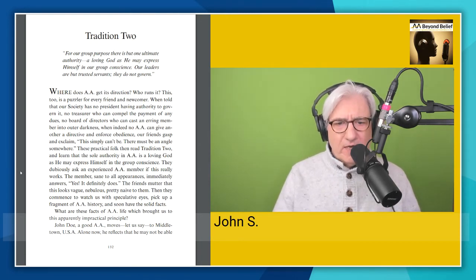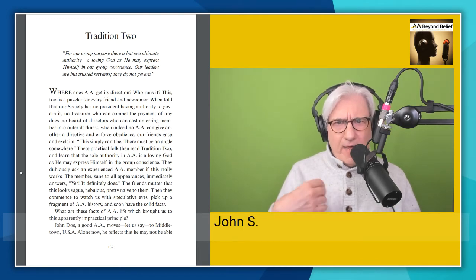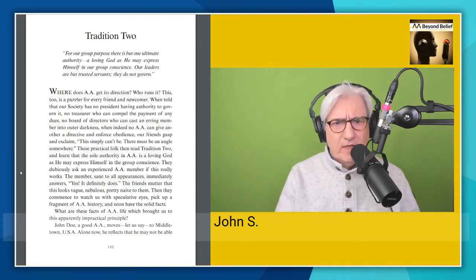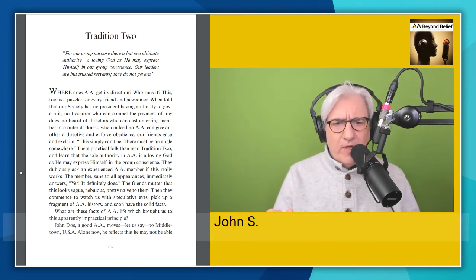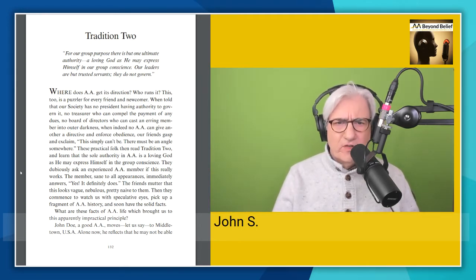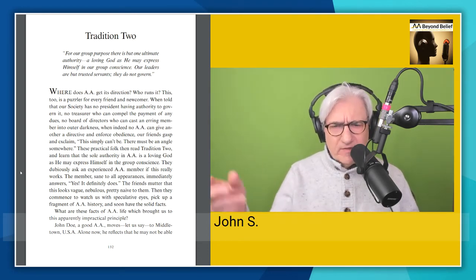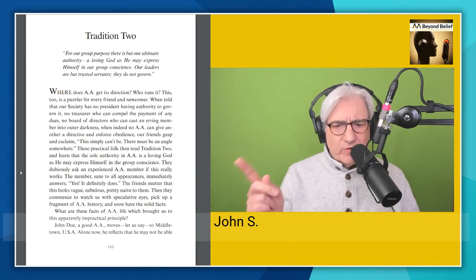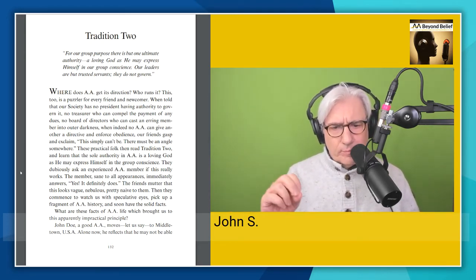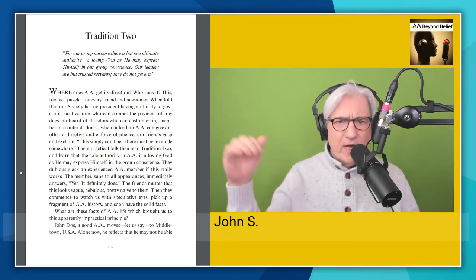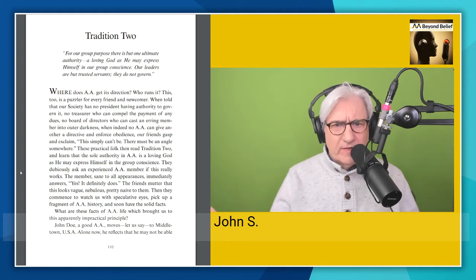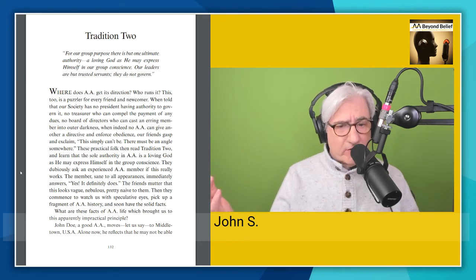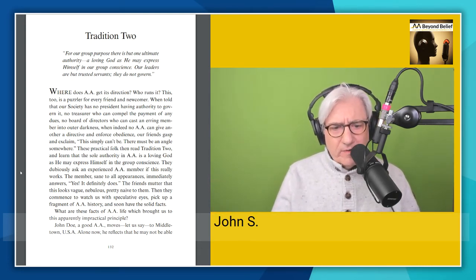So again, I do like the idea that there is no other AA member who can compel another AA member to believe or do a certain thing. We are free as individuals to do as we wish. There is no top-down organization in AA. It is always made clear throughout the traditions and every place else in AA. This is a bottom-up organization. So what are these facts of AA life which brought us to this apparent impractical principle? I don't think it's impractical at all. This is very practical. Now, I guess it would be impractical if you think there's a loving God that's directing everything, but if it's the group conscience, if it's the group making decisions for the benefit of the group, then that's very practical as far as I'm concerned.